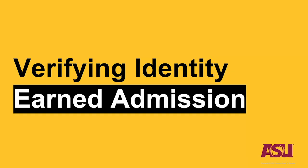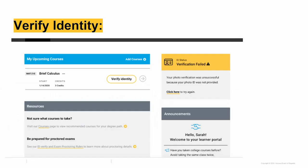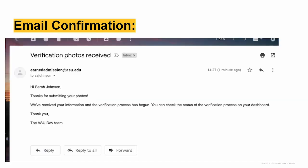The final step for enrollment is to verify your identity. Click the gold box to the top right of your upcoming courses and follow the prompts to get verified. This step is required only once per year. In a few days you will receive an email confirmation once your ID has been verified.